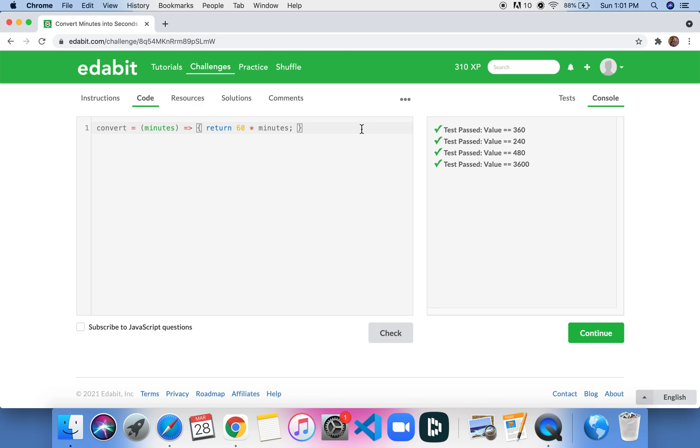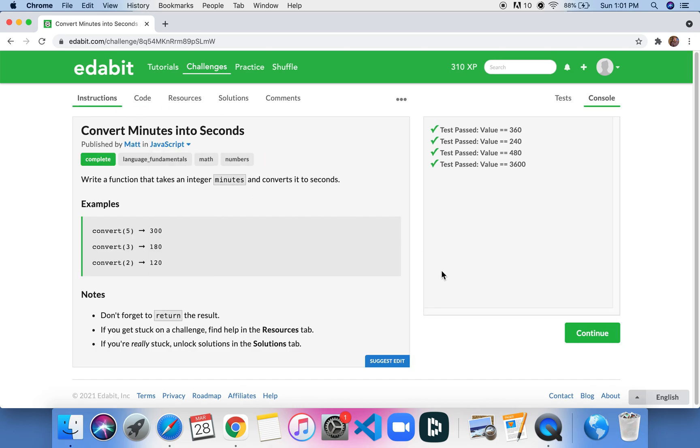So anyways guys, that was the second challenge on Edabit. Convert minutes into seconds using JavaScript. And yeah, we'll move on to the next challenge.